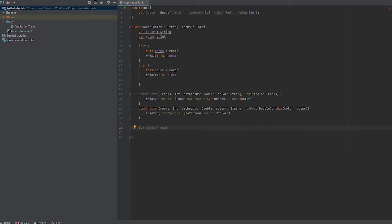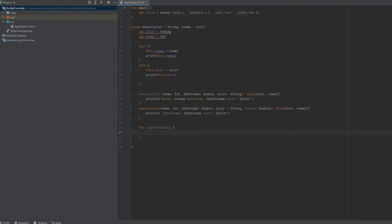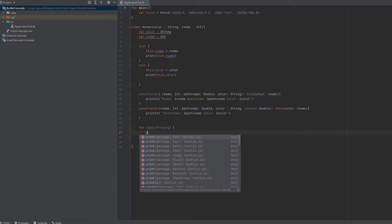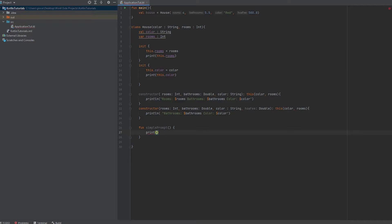We're going to use the properties that are already defined in the class. We know we're going to need to pass in color and rooms when we create an instance of a house, so that's available to be used. We can just have a print statement and make a message.